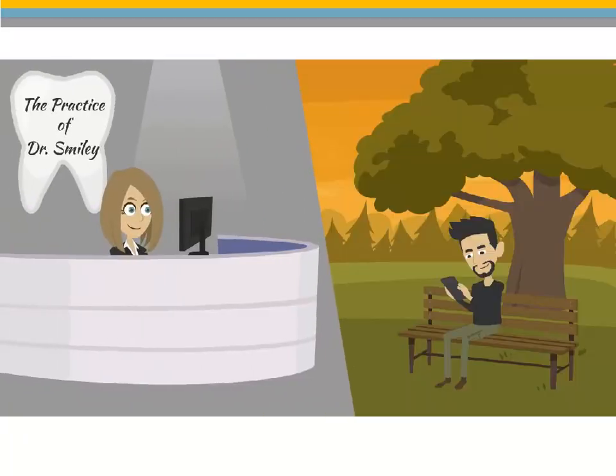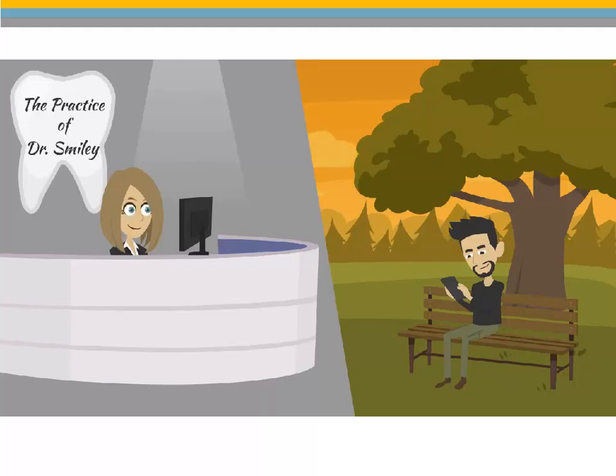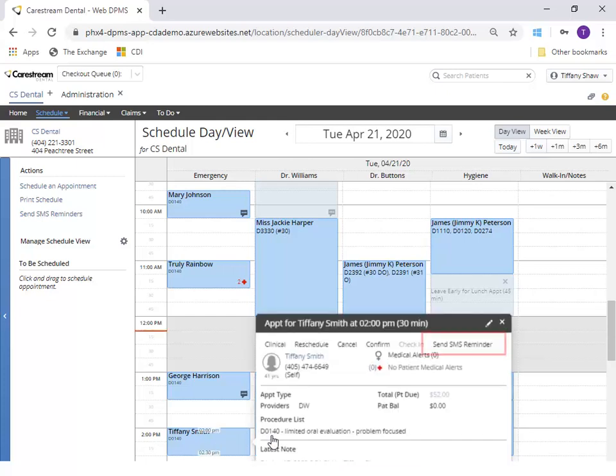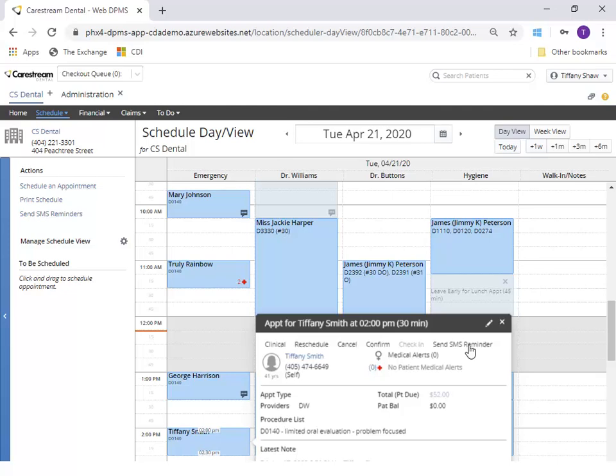If you prefer to send a text message to remind patients of their appointment, you can use the SMS Reminder feature. To text a confirmation reminder to a patient, select the appointment and click Send SMS Reminder. The patient receives a text message with their appointment information and the option to reply to confirm it.